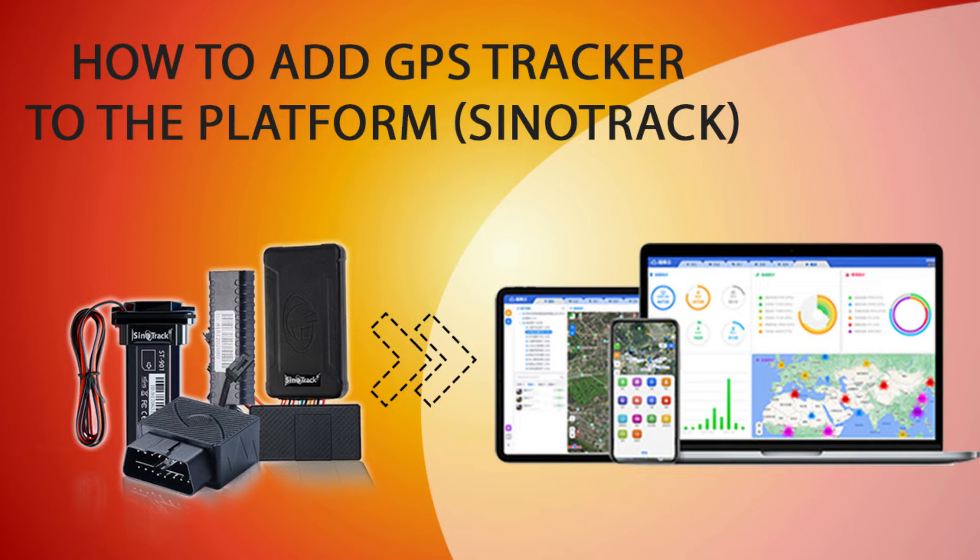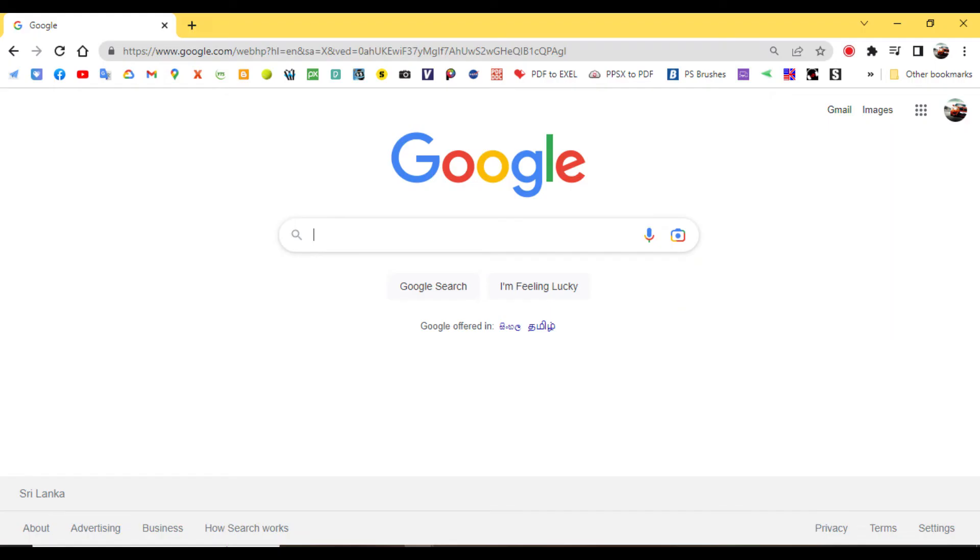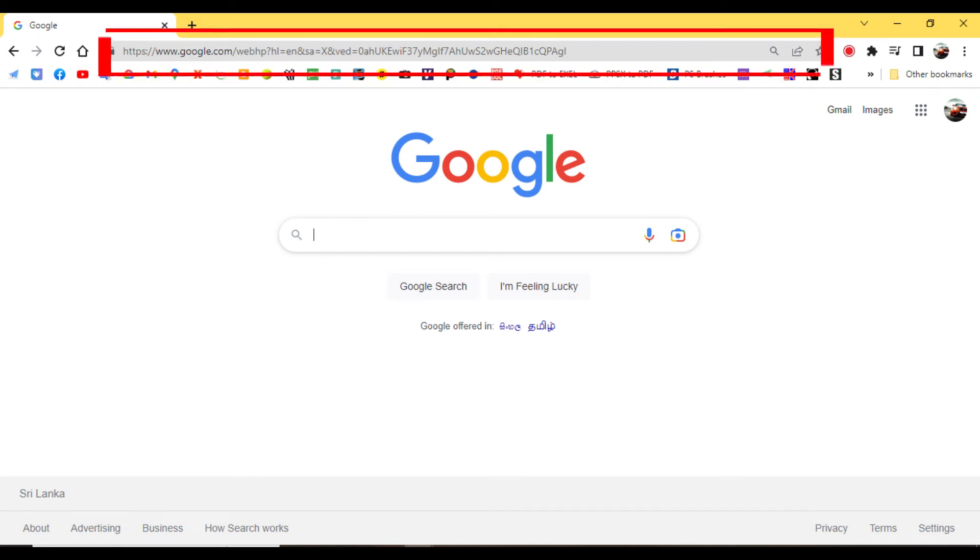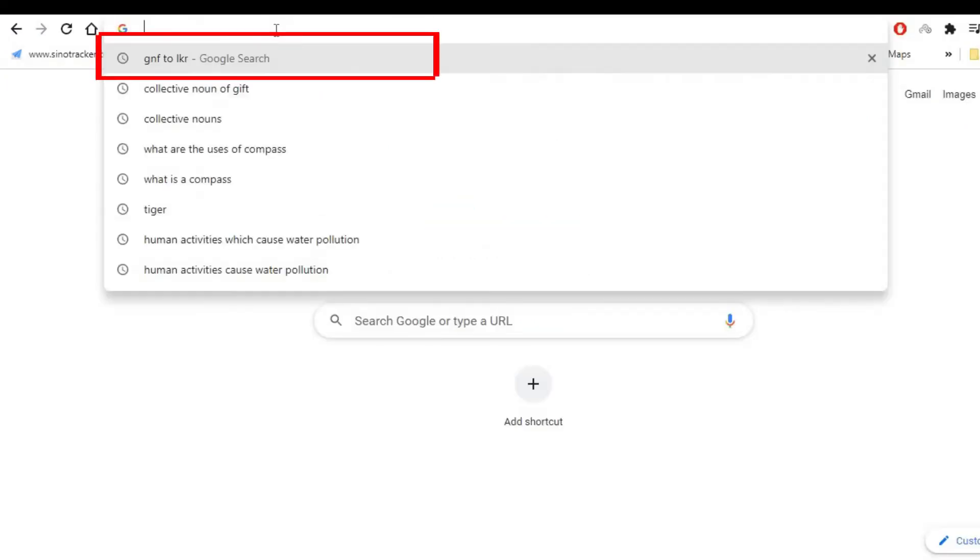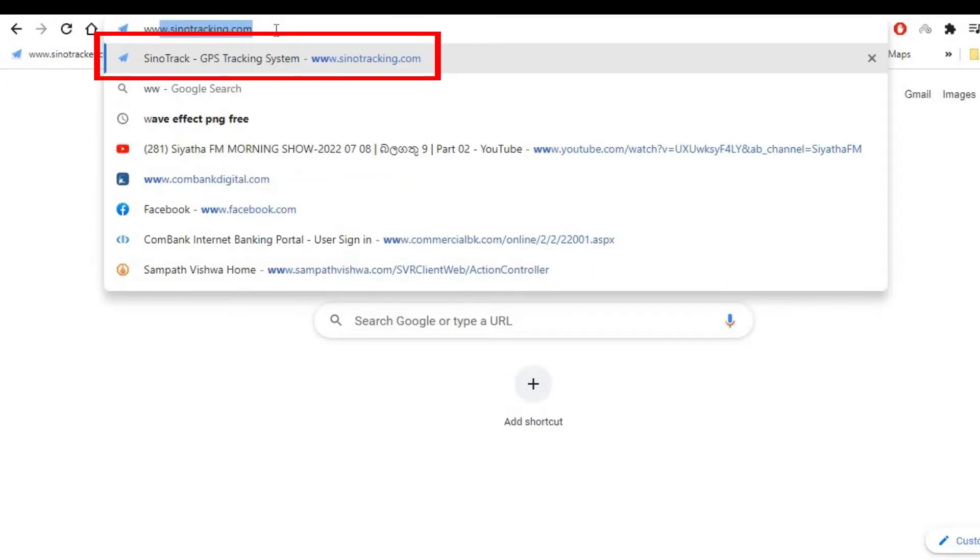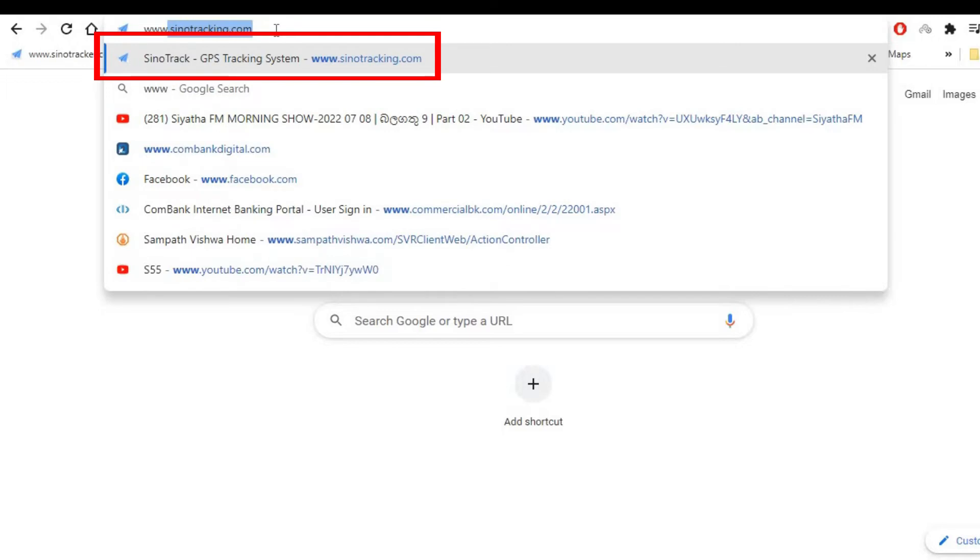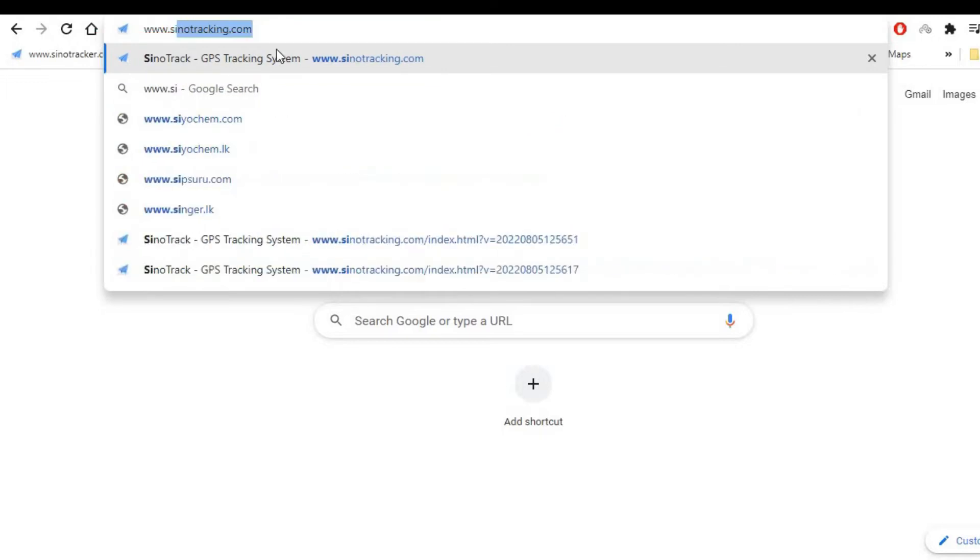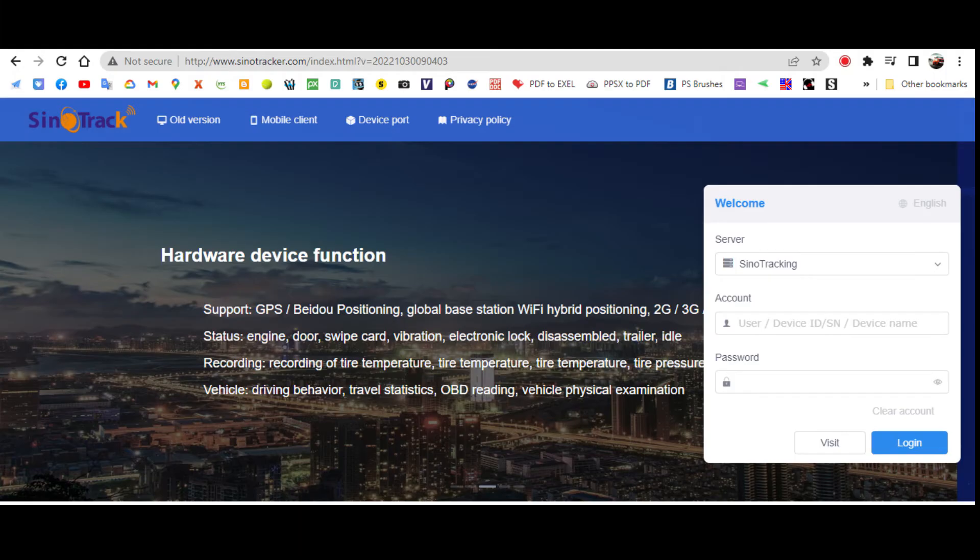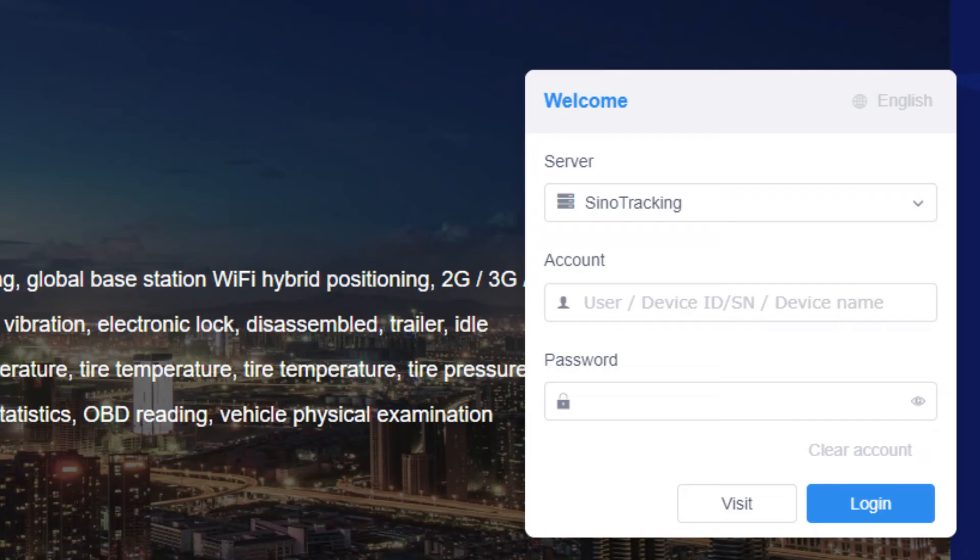Just go to the web URL area on PC and type www.sinotracking.com, then hit enter. Then you will see this landing page. On the right side, you will find spaces to add details.